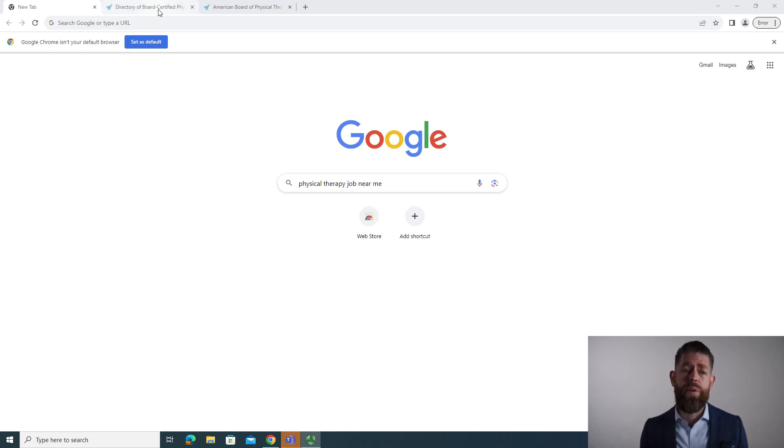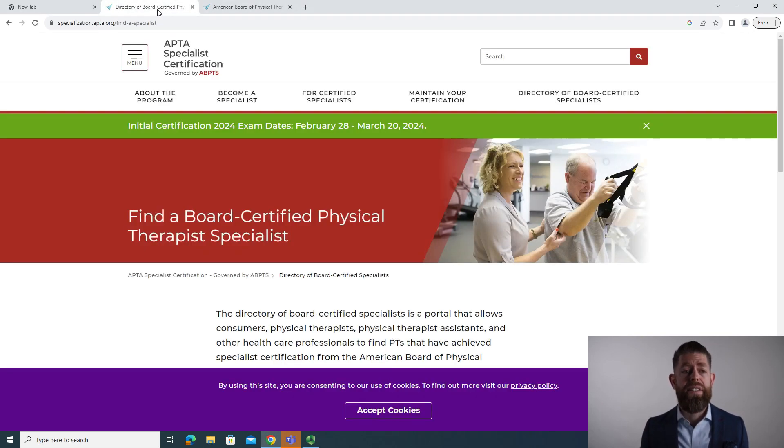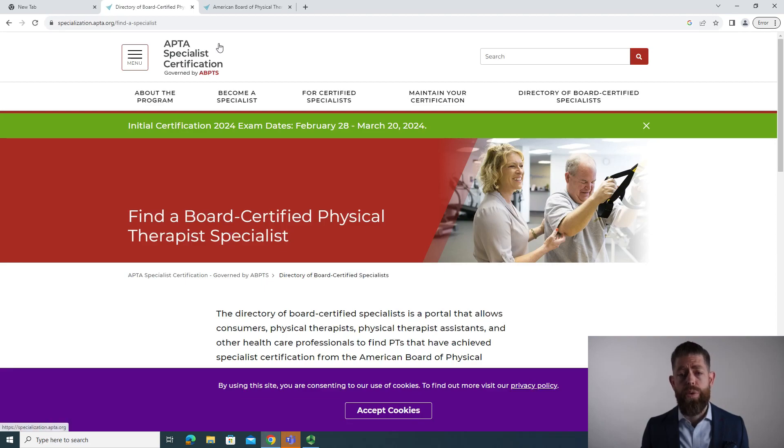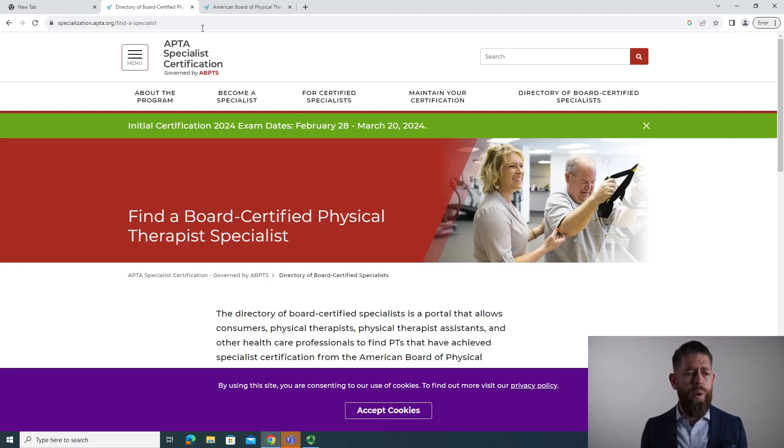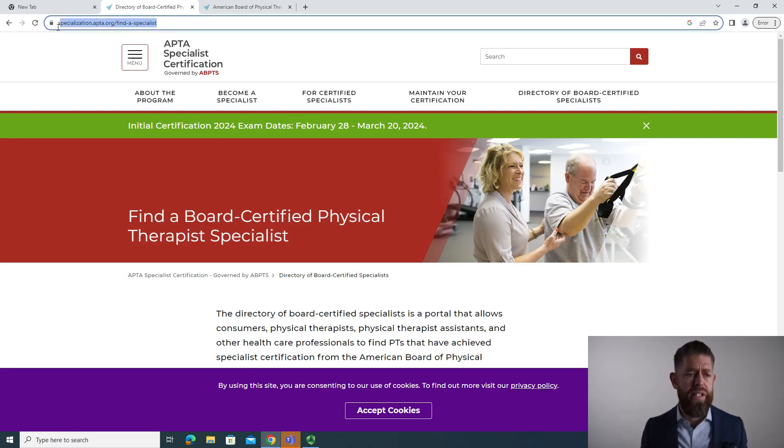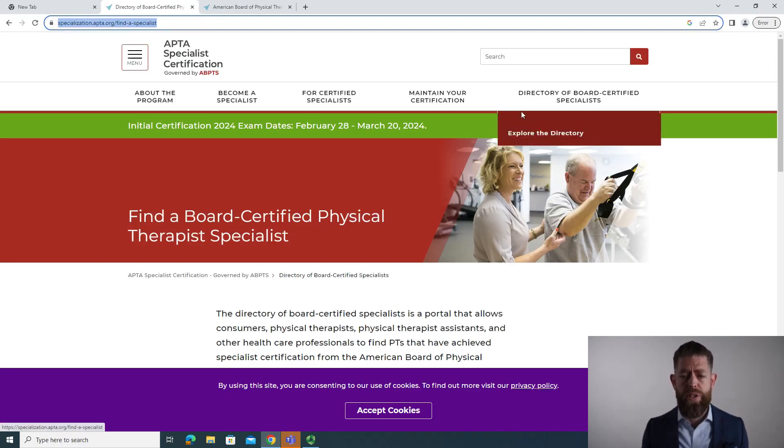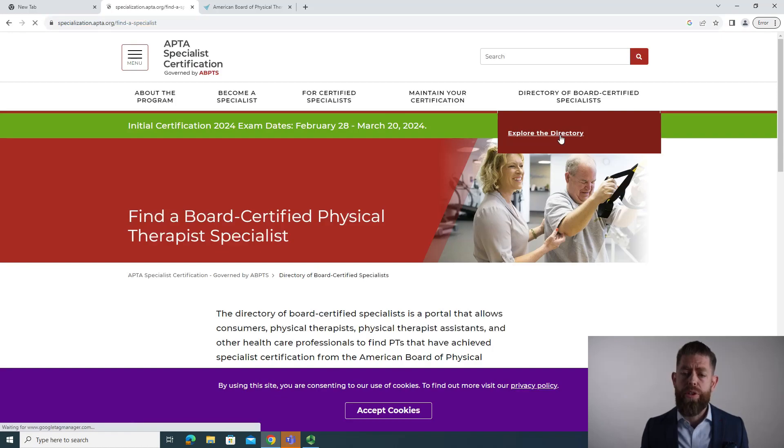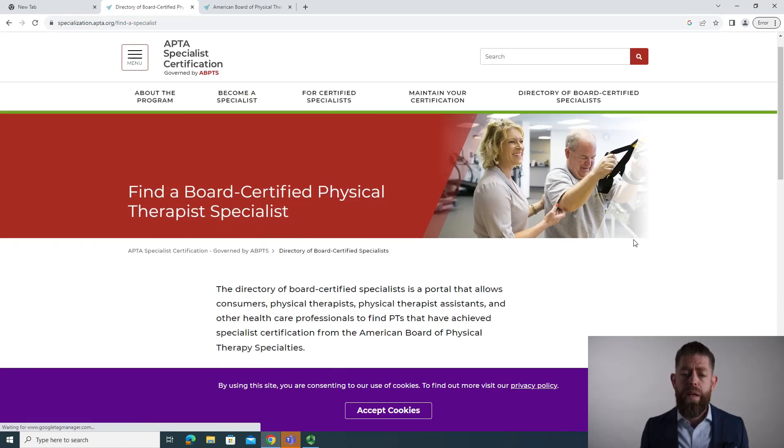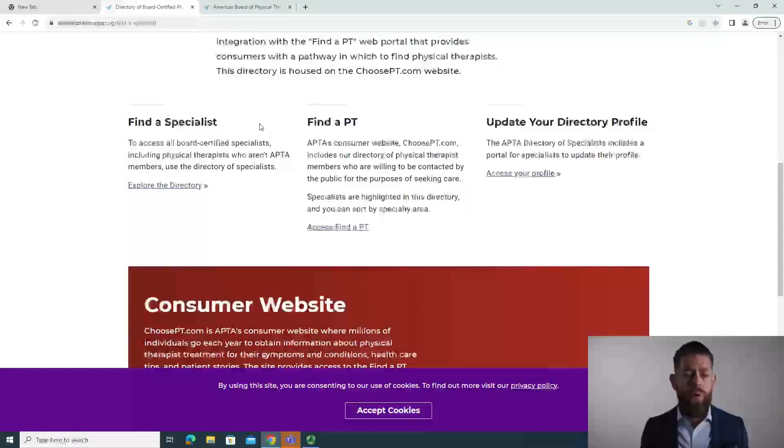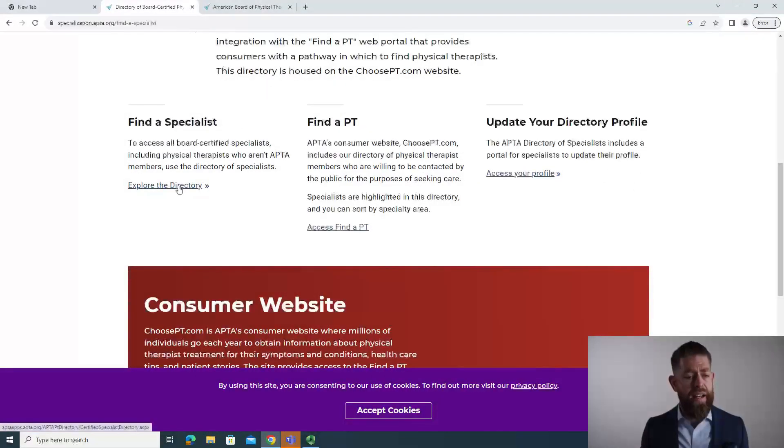So the first resource I really like is this directory of board certified physical therapists. You go on the website, you can see it on the list here, specialization.apta.org/find-a-specialist. You click on explore the directory, then you scroll down to the find a specialist section.